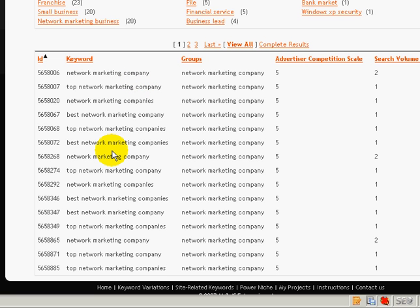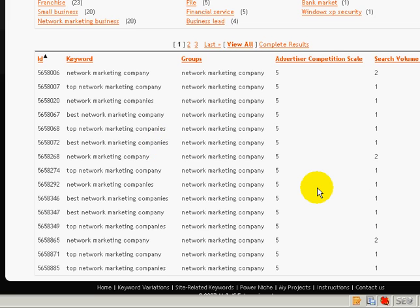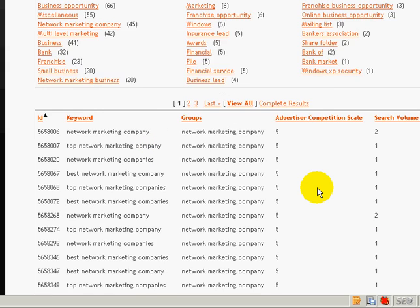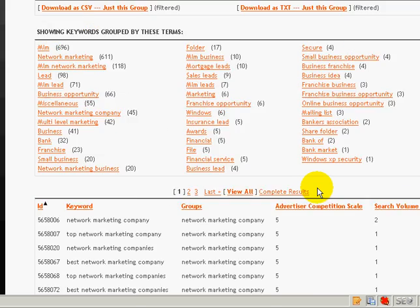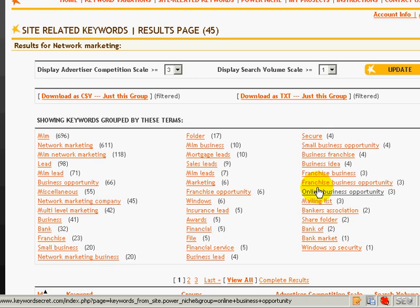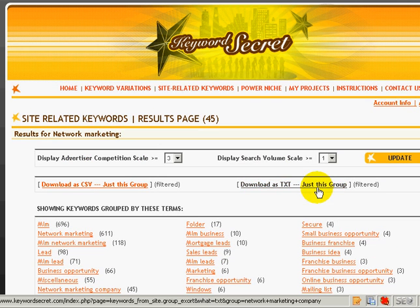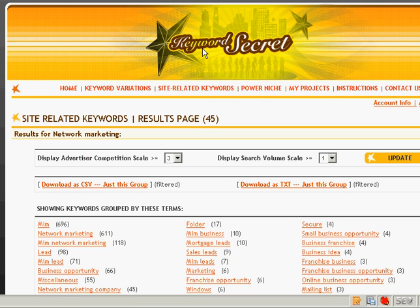And I can assure you that if you do this strategy, you should be able to rank well for this keyword network marketing company. And that's why I definitely highly recommend that you check out Keyword Secrets as one of the secret weapons that I'm currently using for my blog.